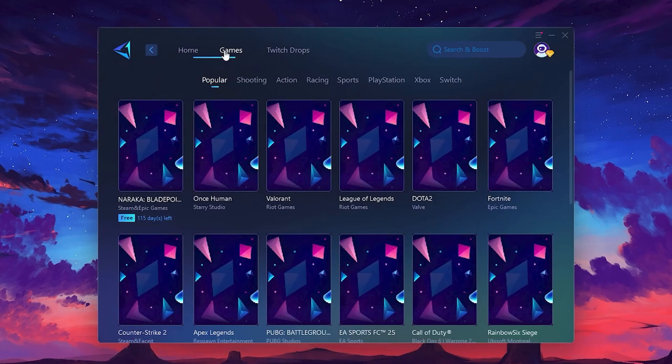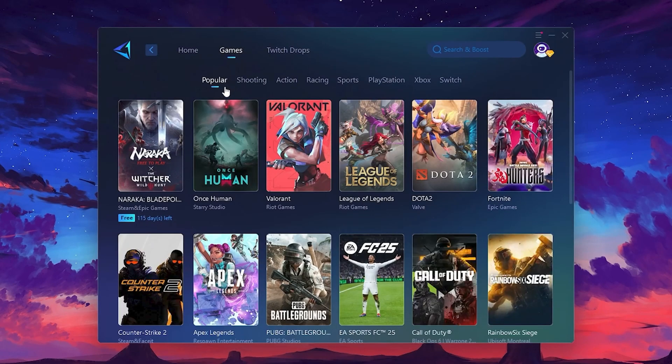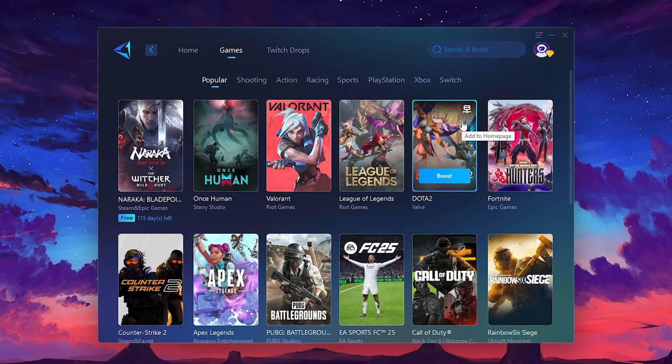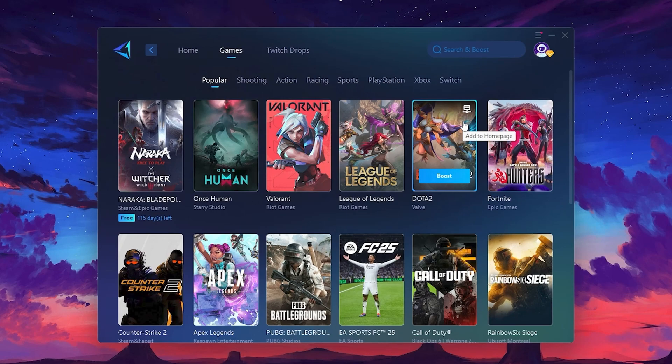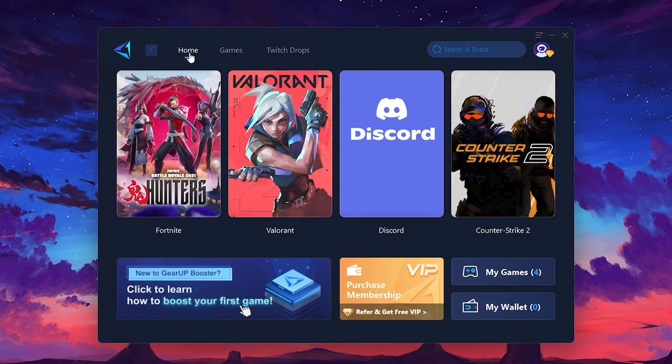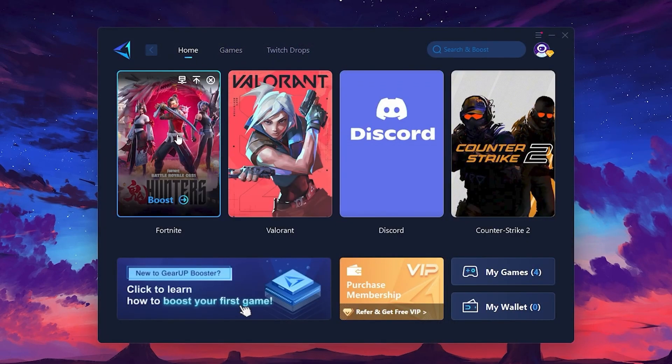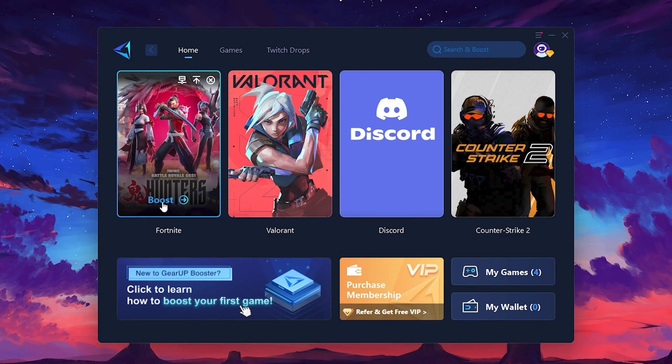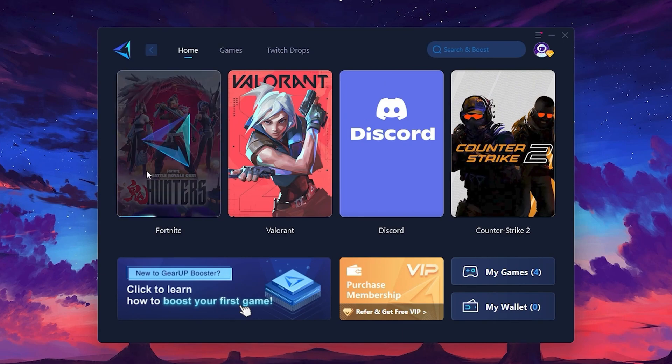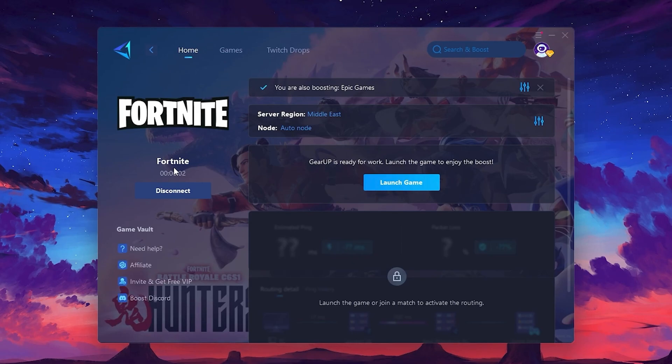If you go to the Games tab, you can browse thousands of games available for optimization. To optimize your network and FPS, return to the Home tab and select the game you want to boost. For example, I'll select Fortnite. Click the Boost button and the tool will begin optimizing the game. It will automatically find the best server for you.